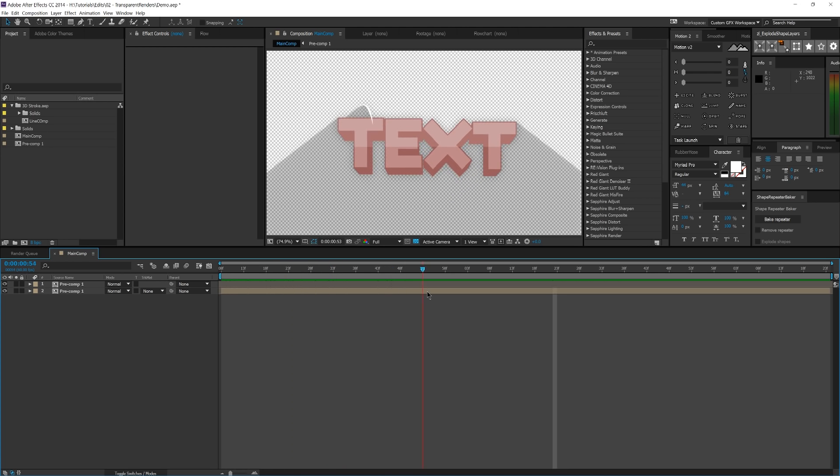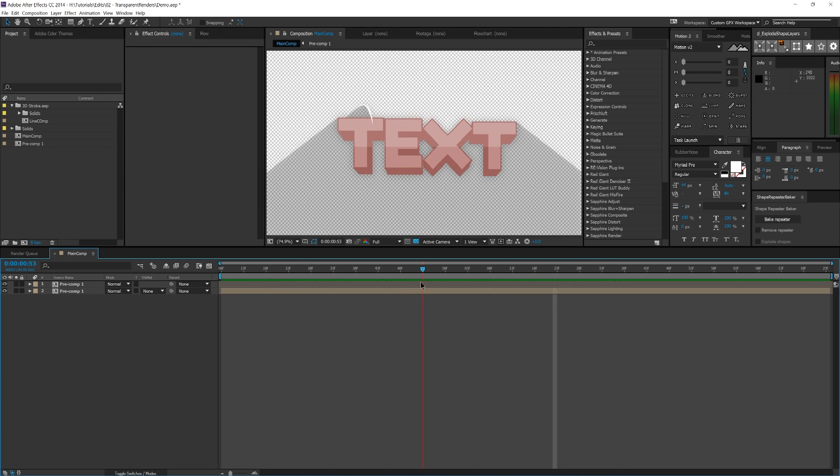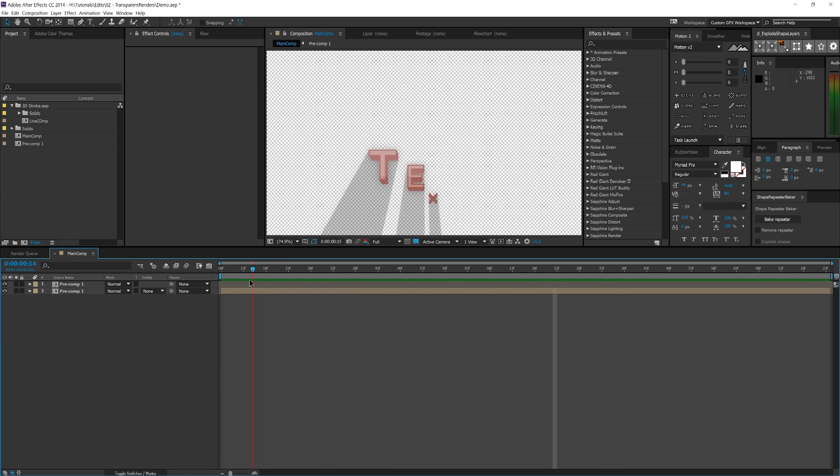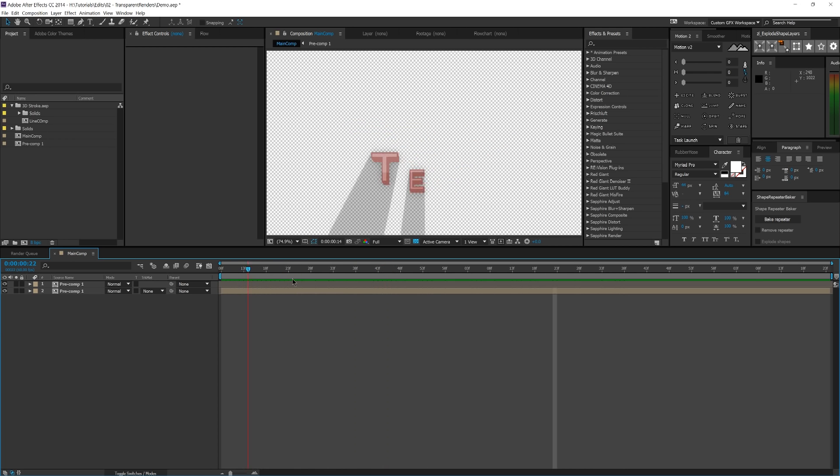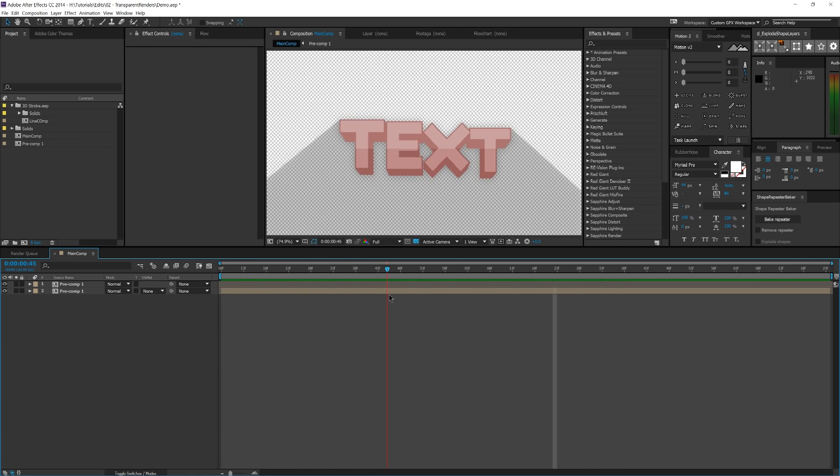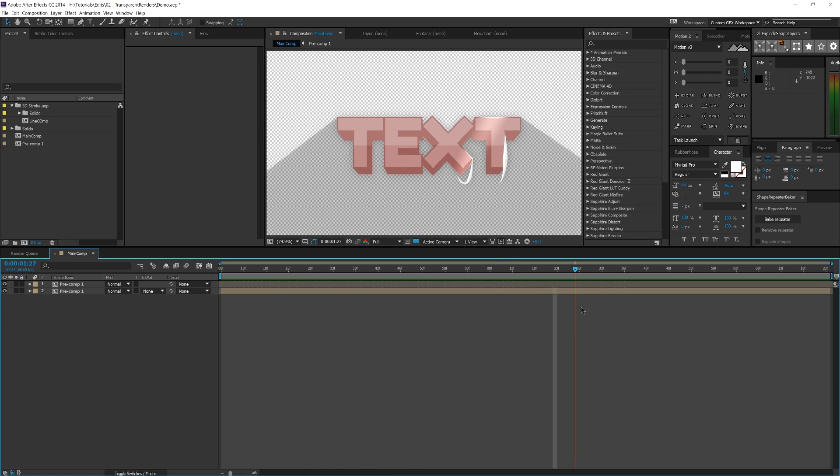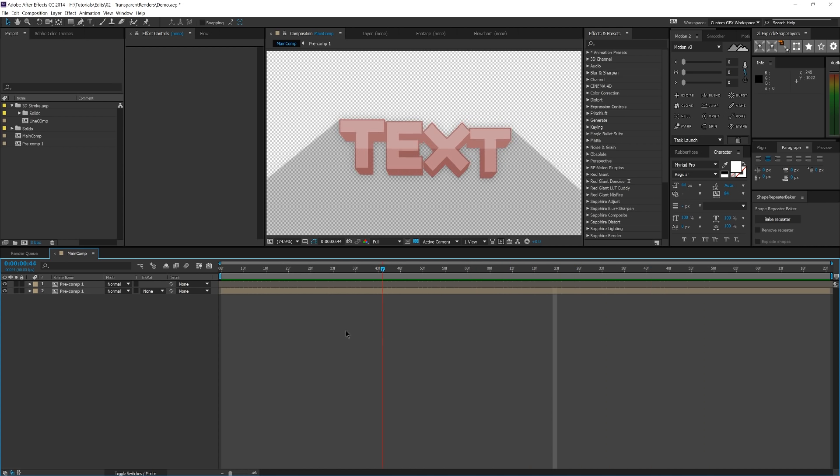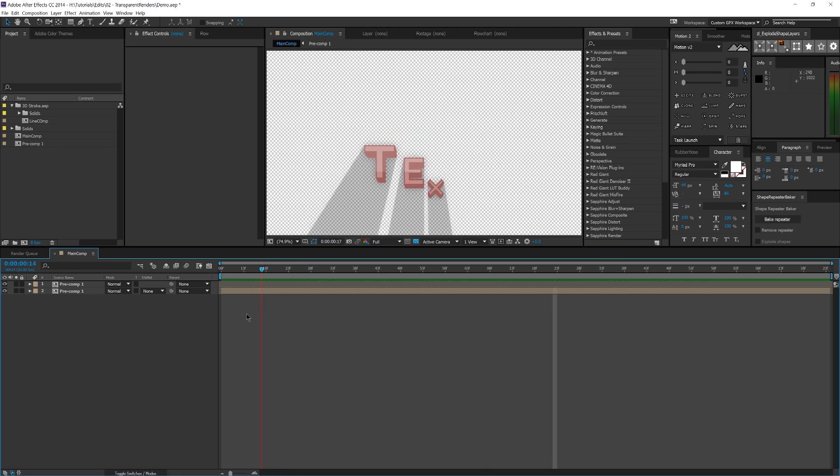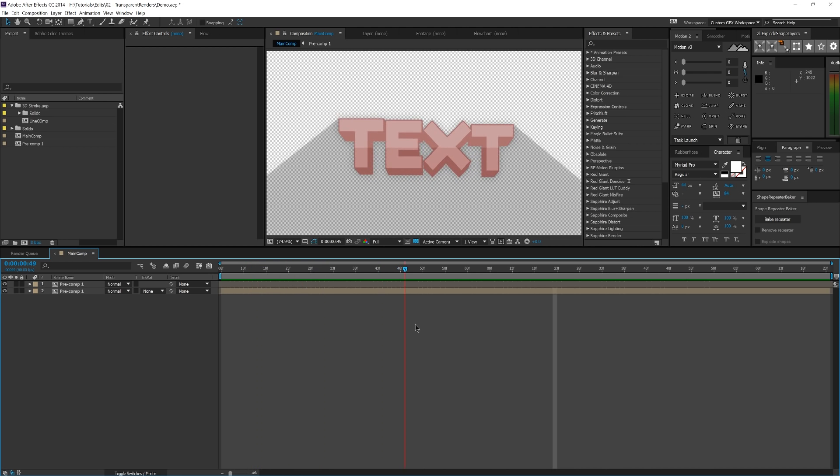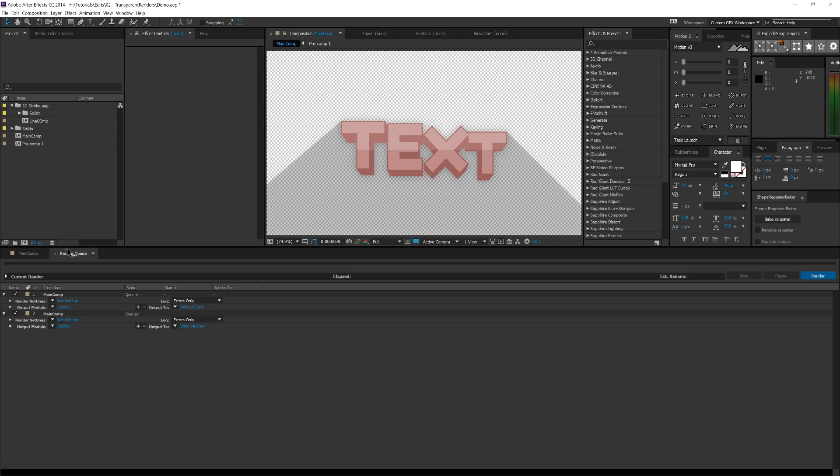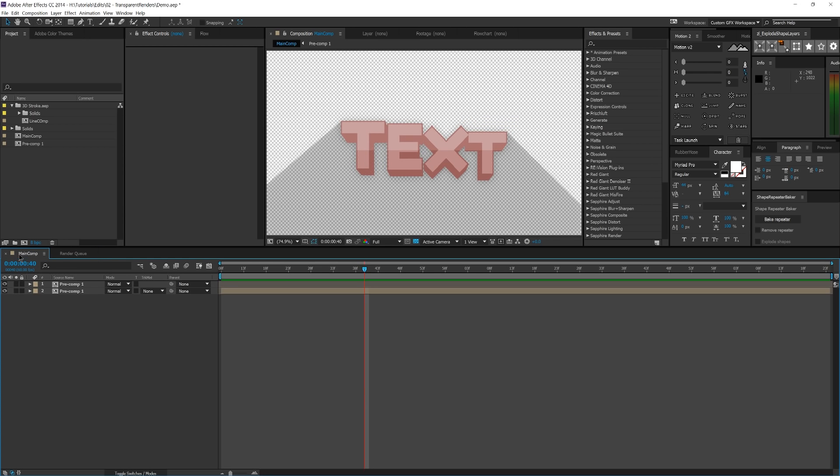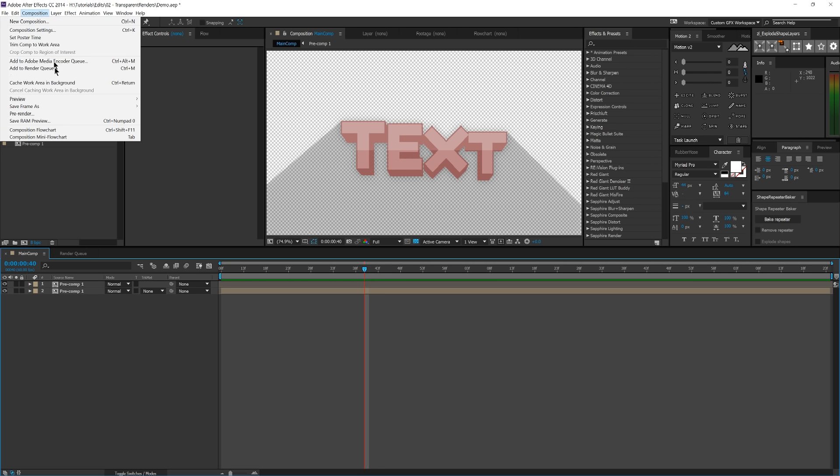Hopefully you guys enjoy, and if you do, make sure to give that like button a little bit of a tap. But anyways, let's get into it. So I've created this animation with the text popping up and all of that. And this was from yesterday's tutorial on how to create 3D extruded text. So if you haven't seen that, go check it out. And I want to go ahead and render this. So I've hit Control-M on this composition, or I've gone up to Composition and then Add to Render Queue.